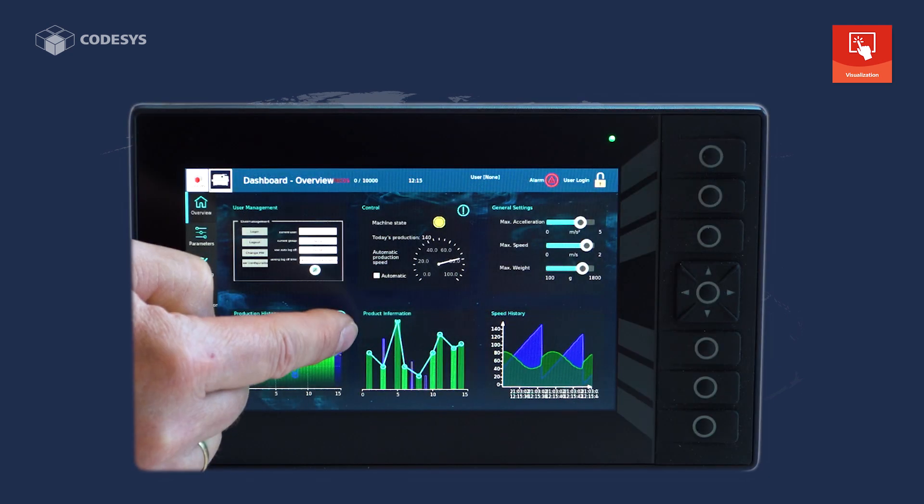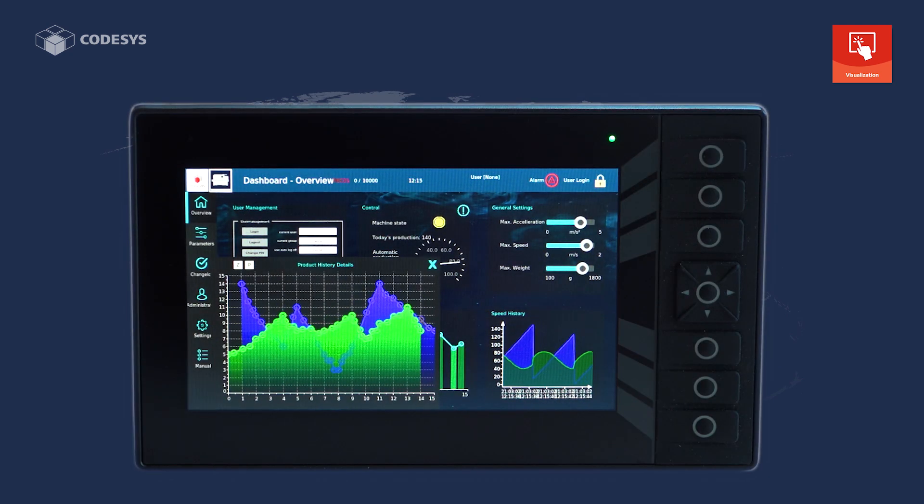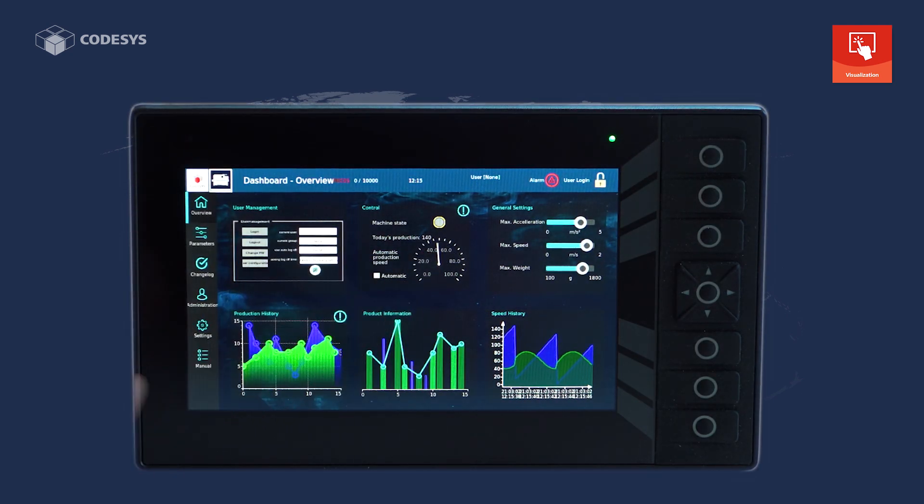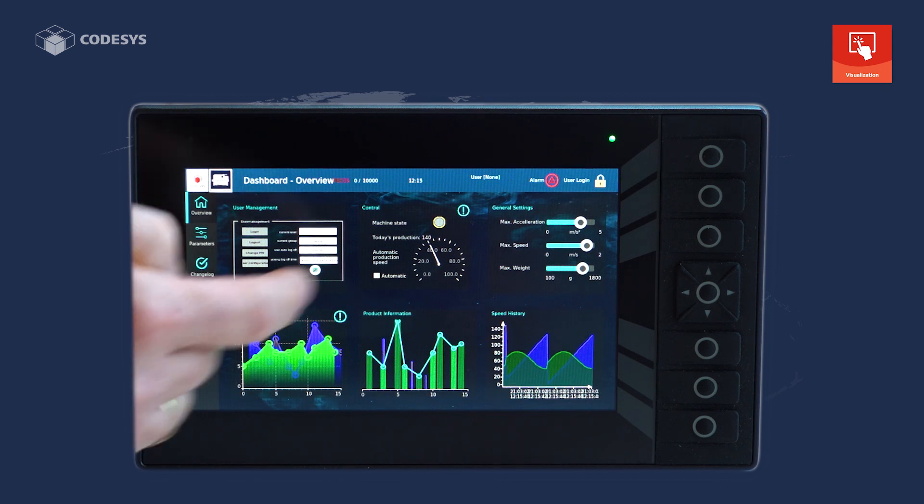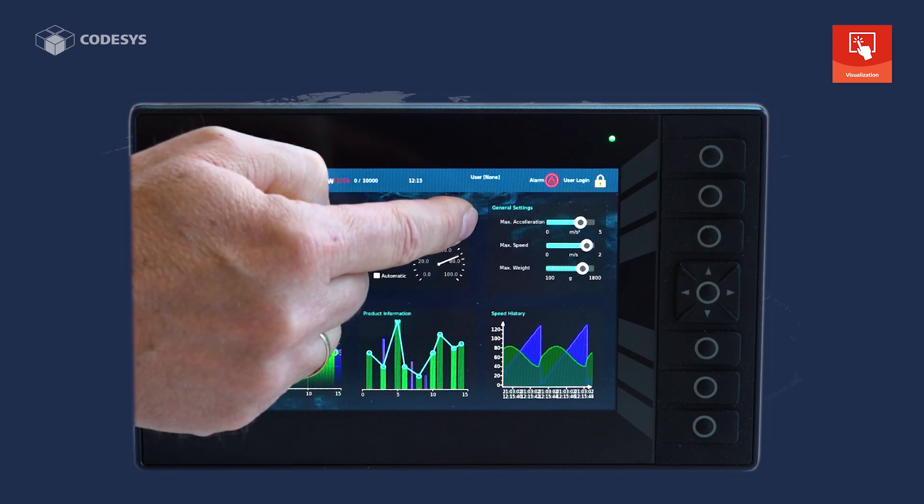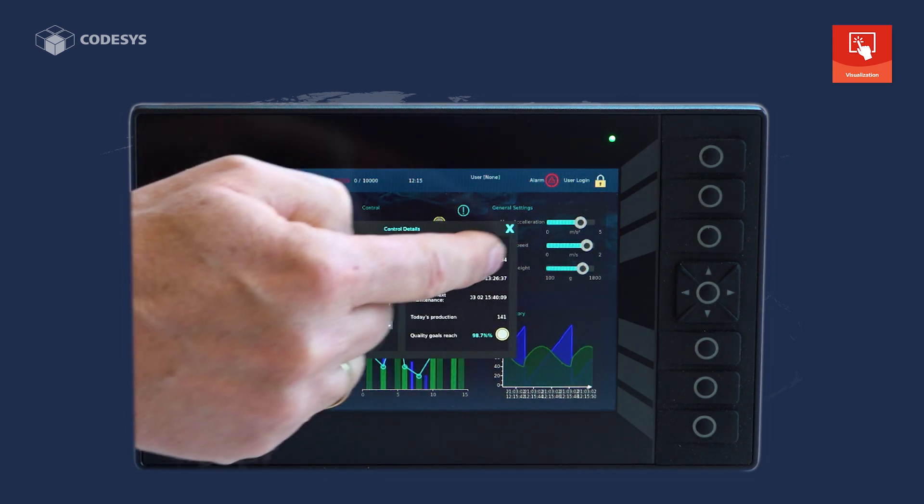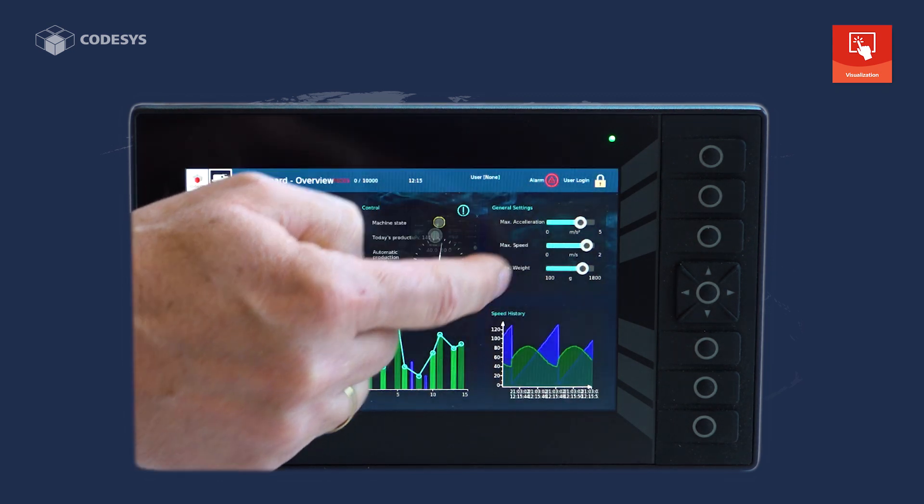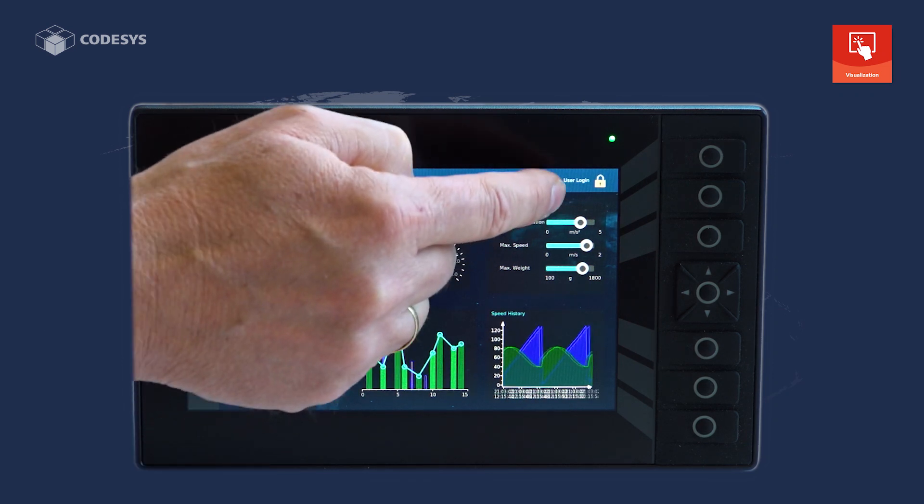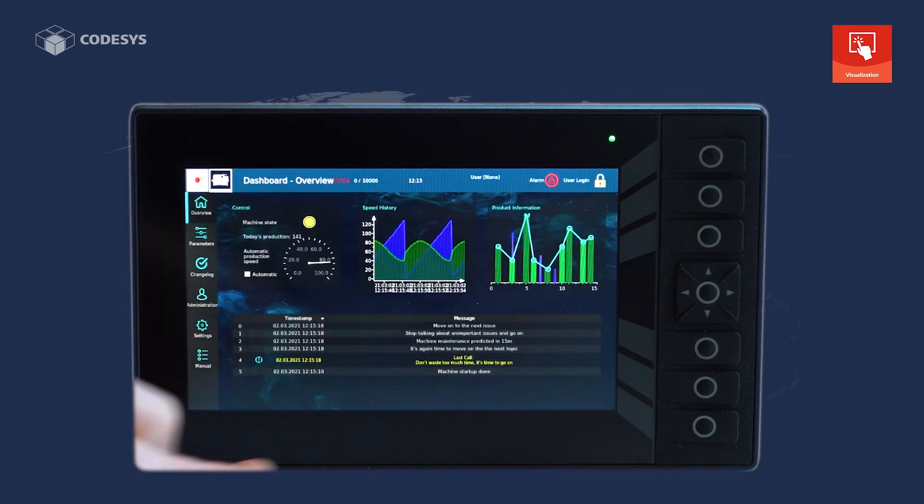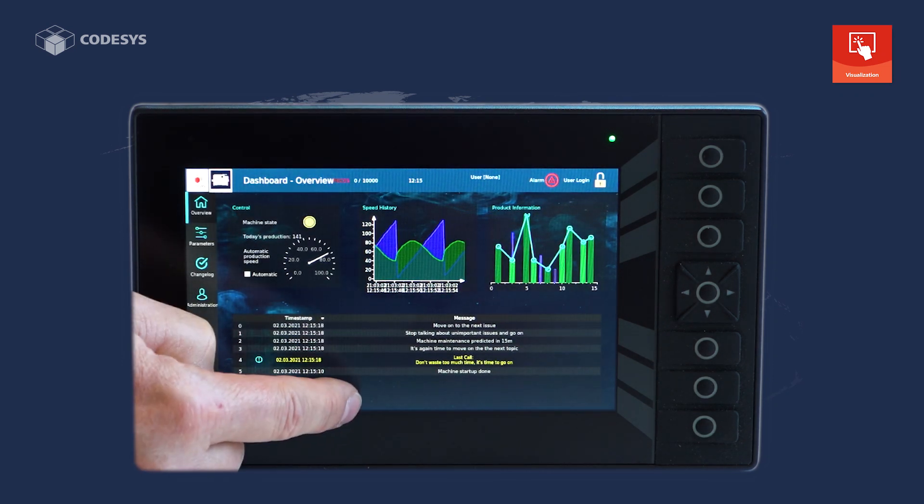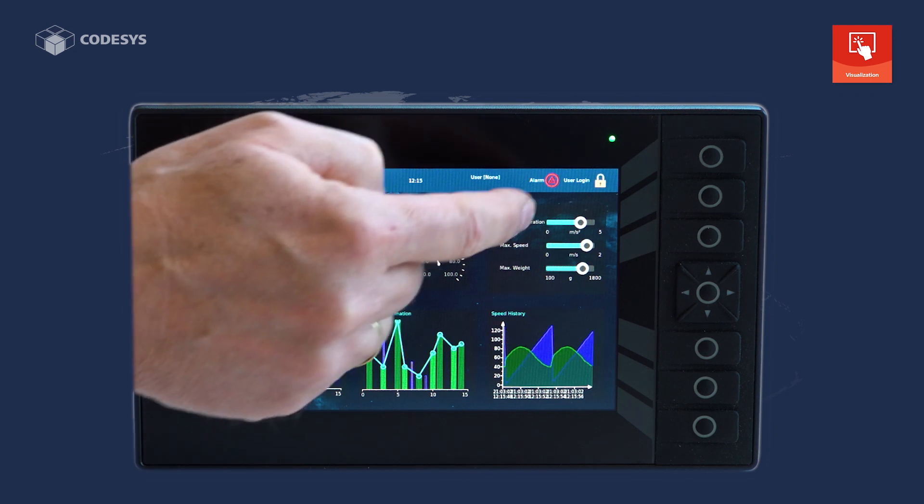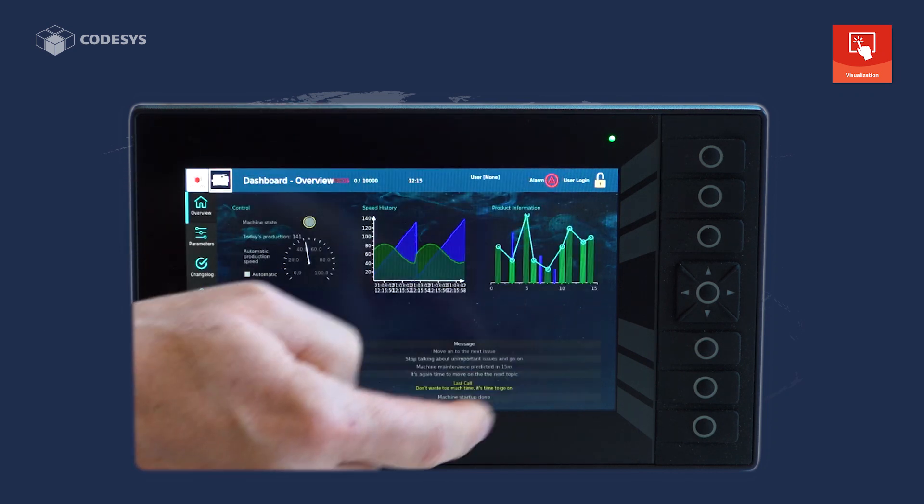With the overlay functionality in the CodeSys target visualization, you now also get a number of new functions that were previously not possible. For example, you can overlay elements in dialogs without restrictions as you wish.